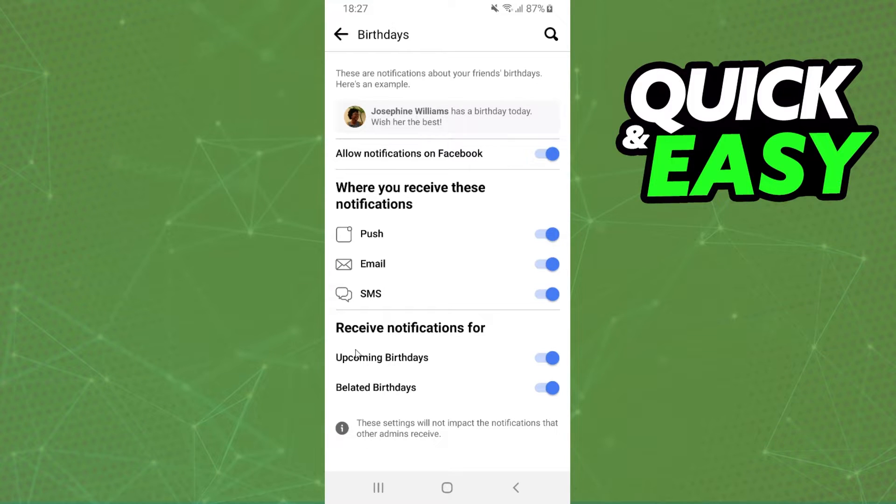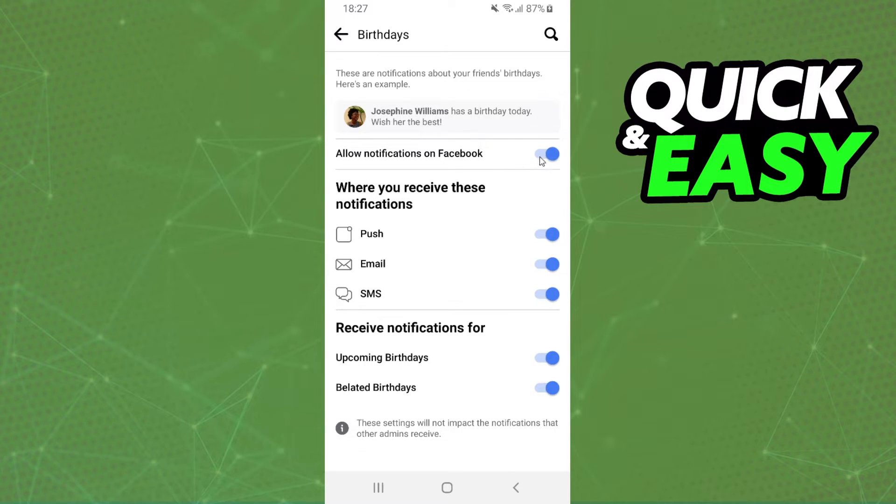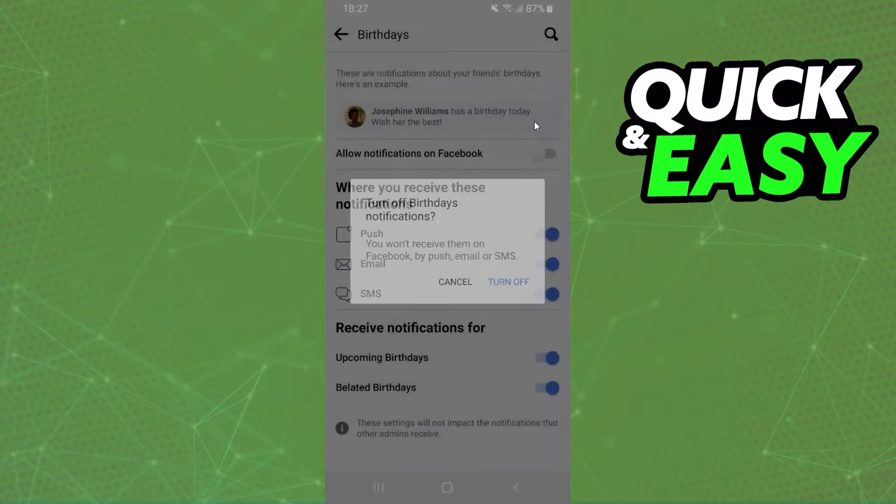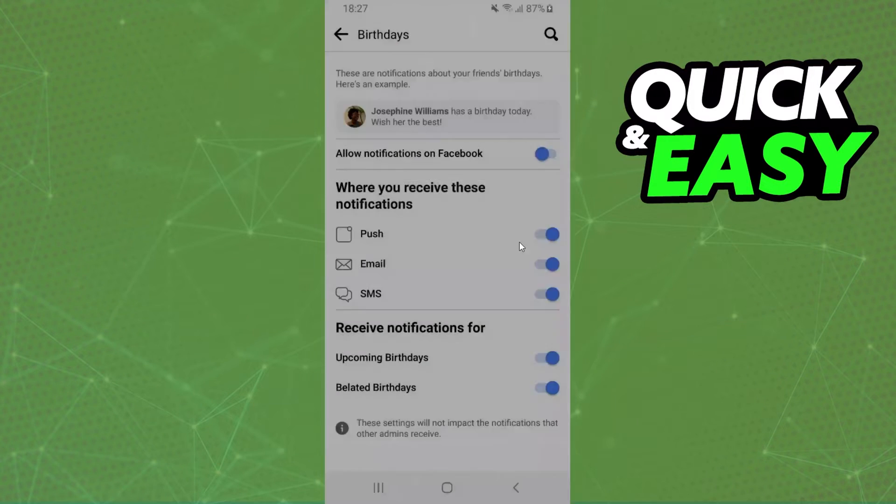If you don't want to receive notifications for upcoming birthdays, turn them off. Belated birthdays, turn off, and so on. You can also turn off notifications in general - just click on this button and turn it off.